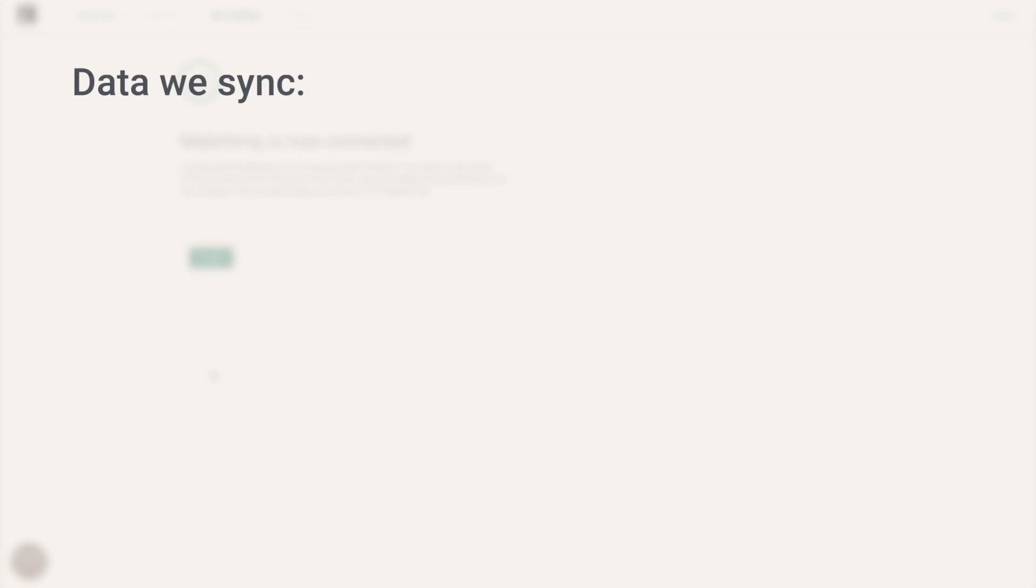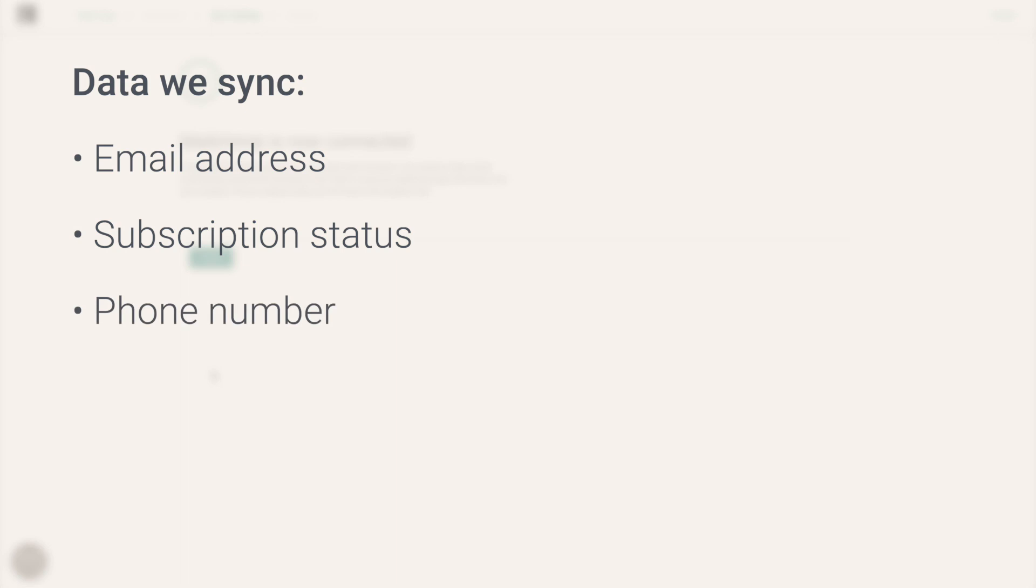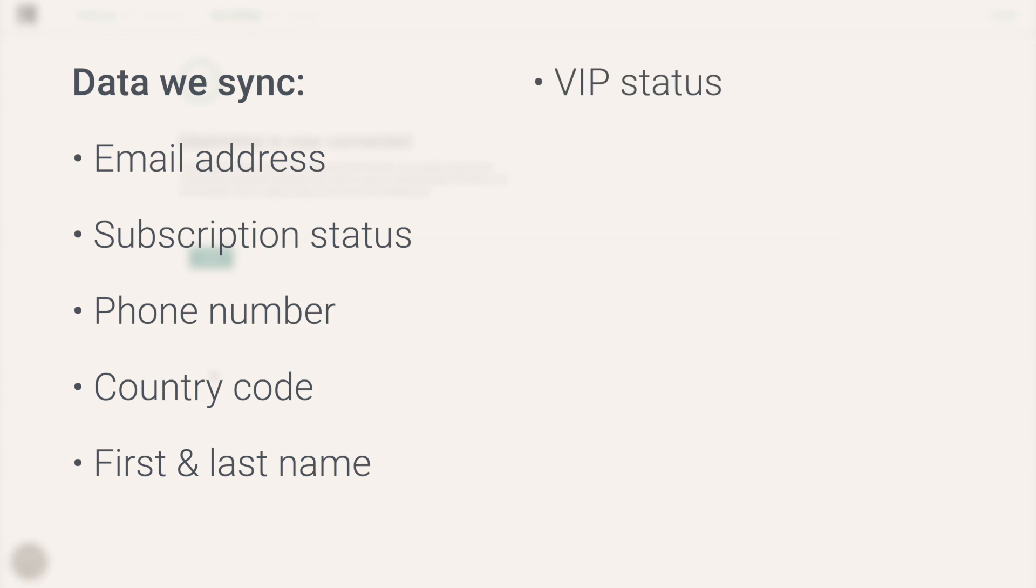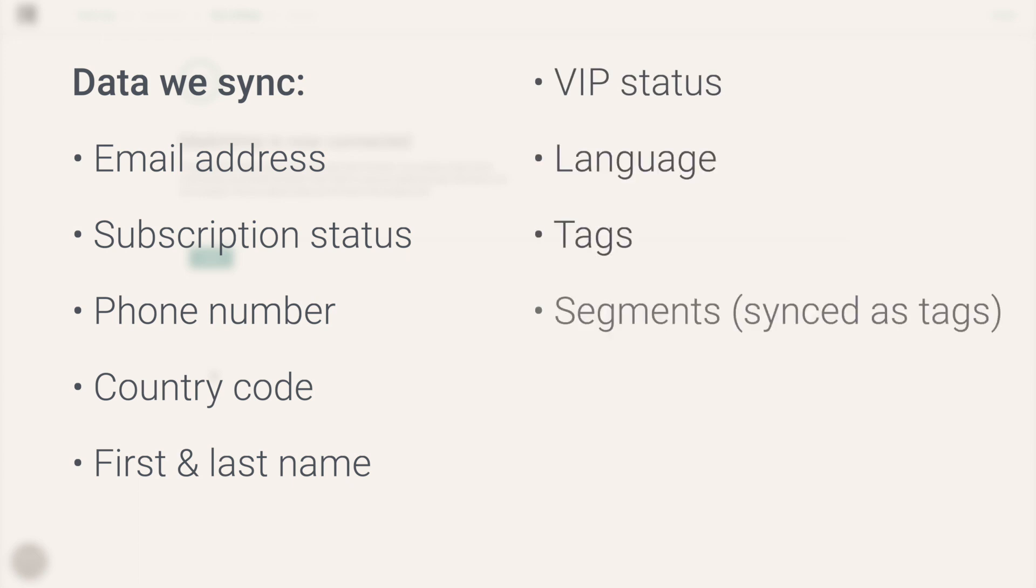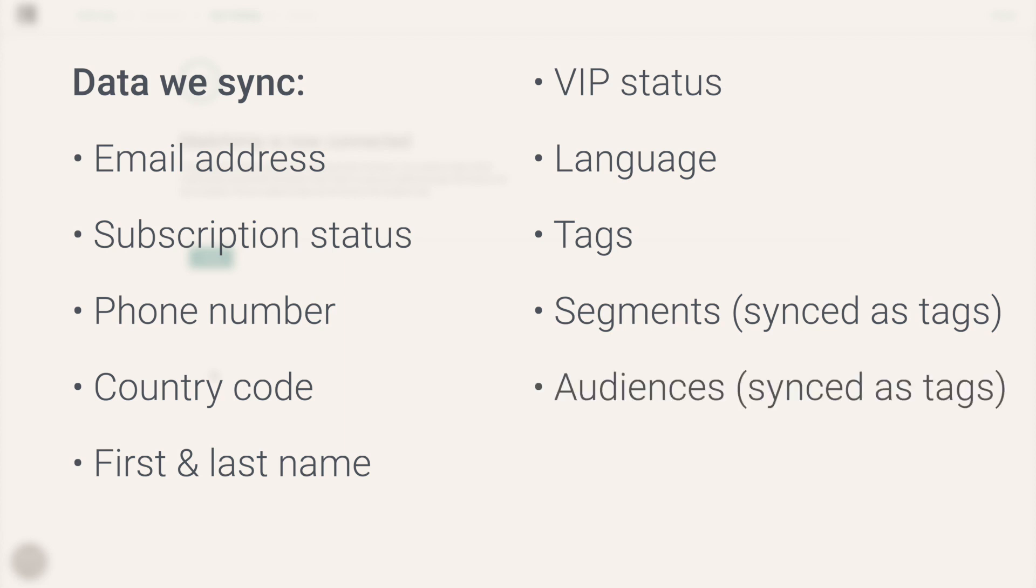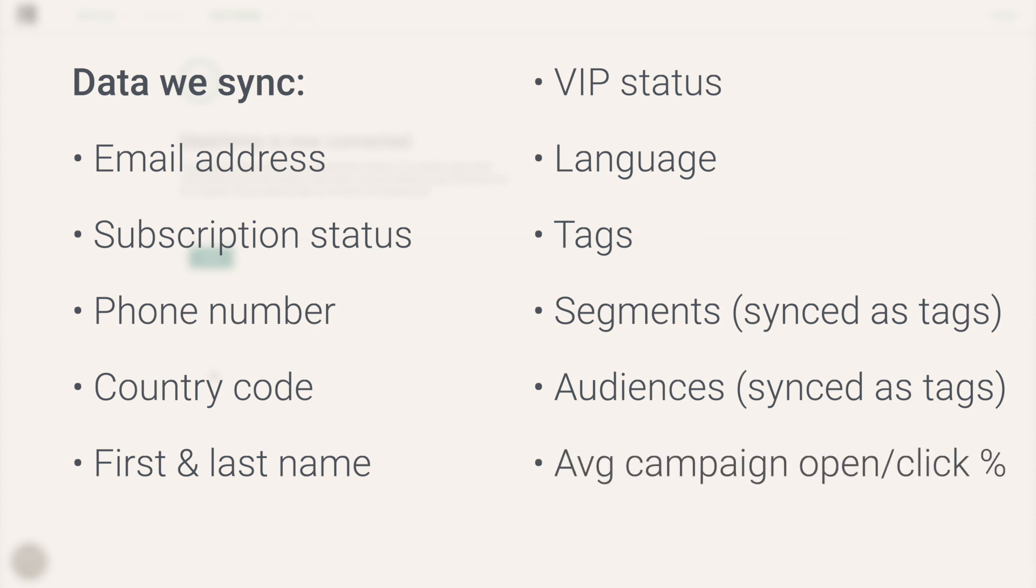And finally, here's a full list of contact data that we sync: email, subscription status, phone number, country code, first and last name, VIP status, language, tags, segments which are going to be synced as tags, audiences which are also going to be synced as tags, and campaign data, which includes average campaign open rate and average campaign click rate.